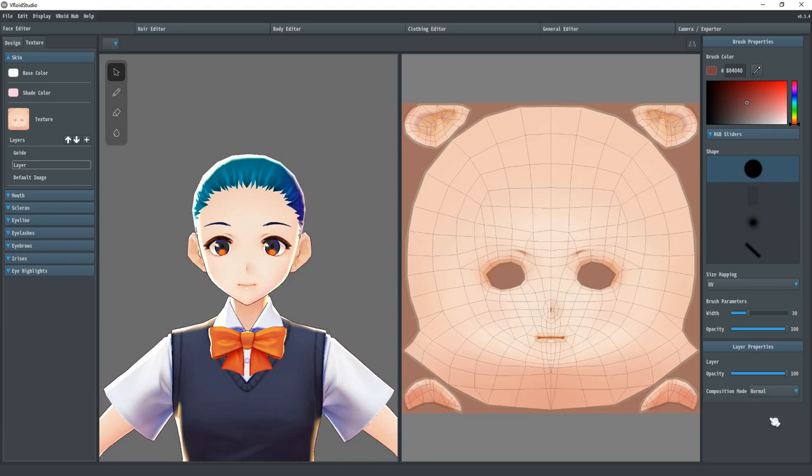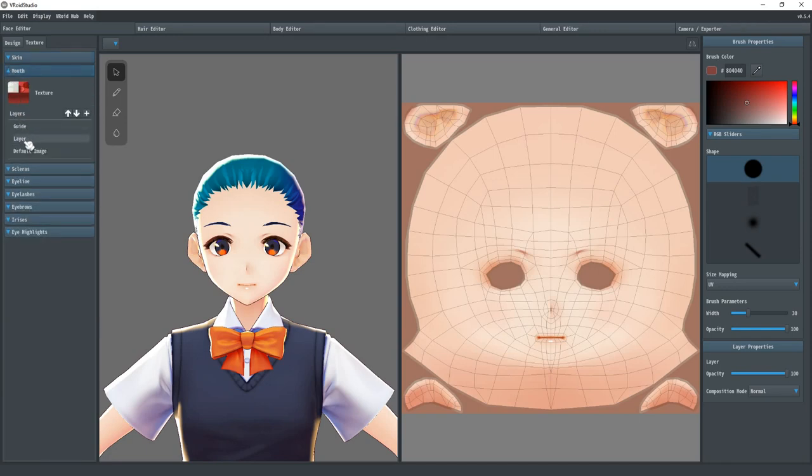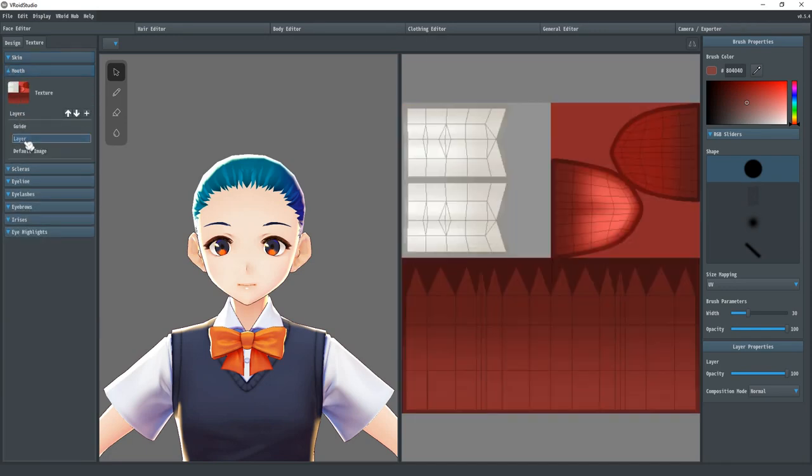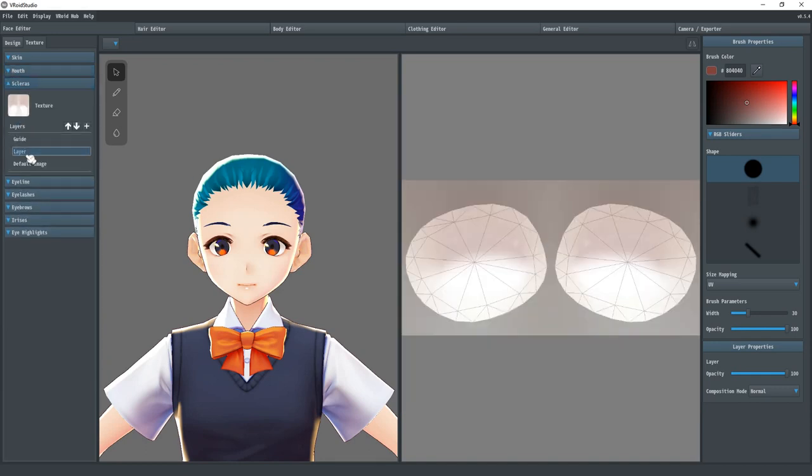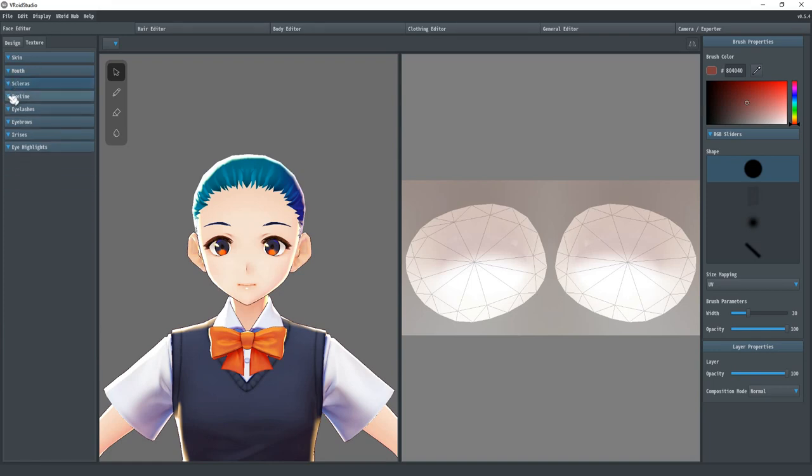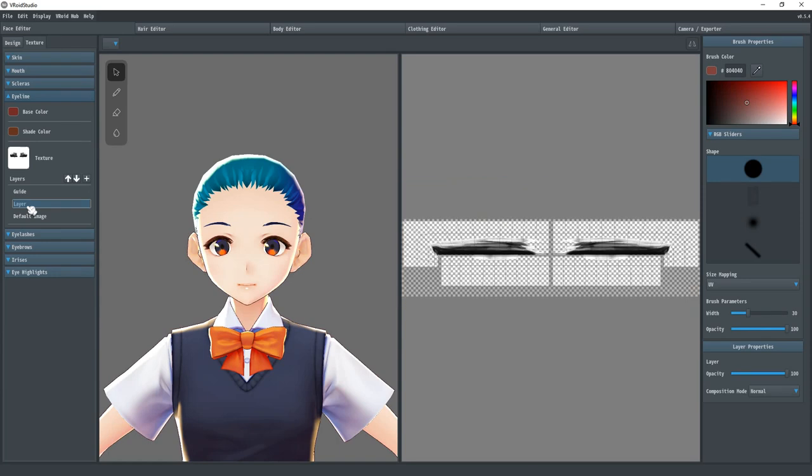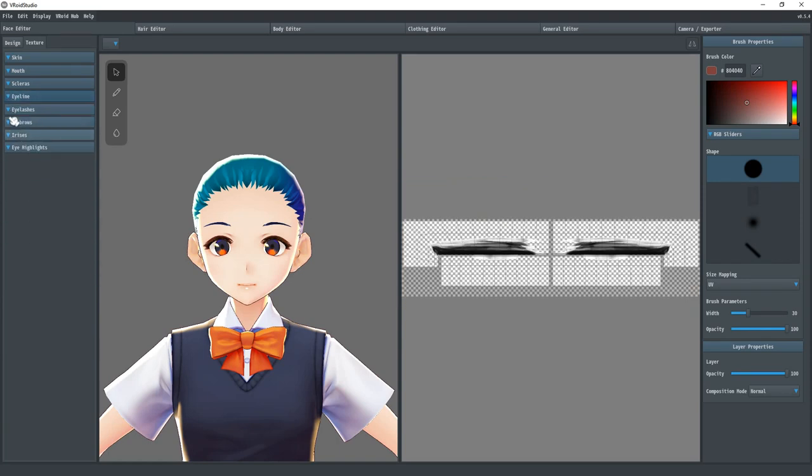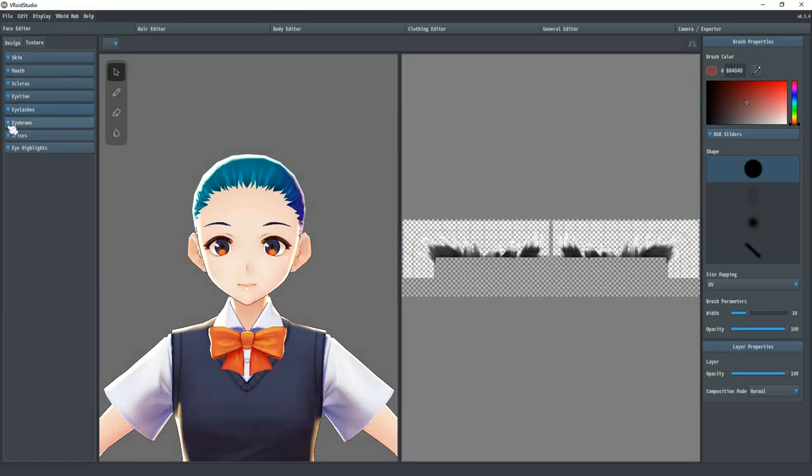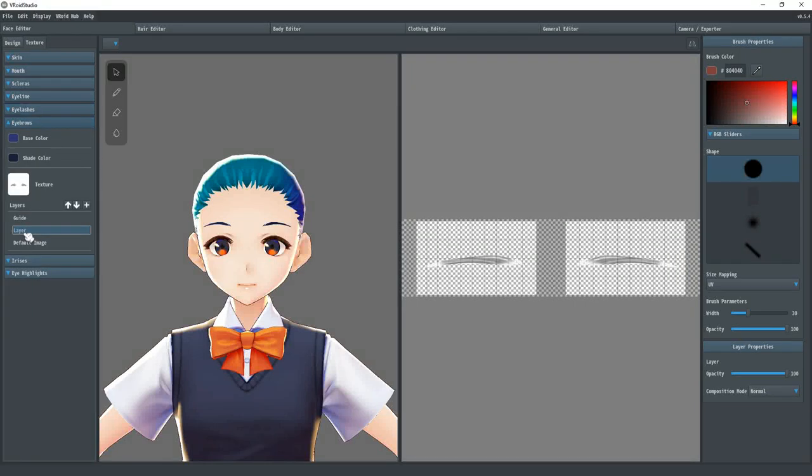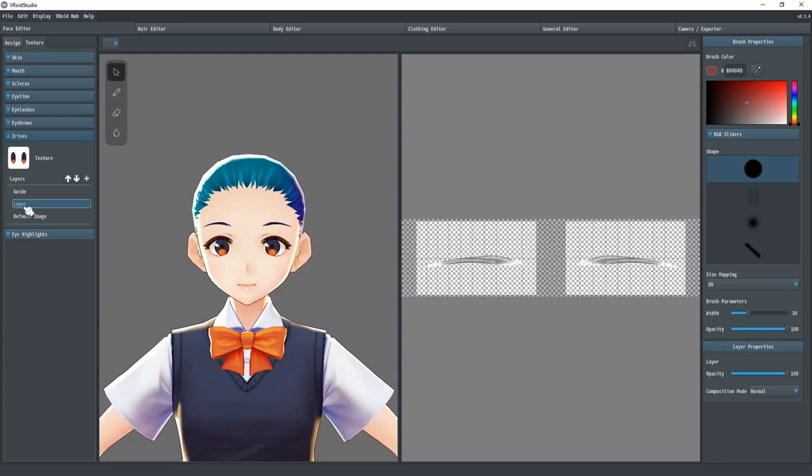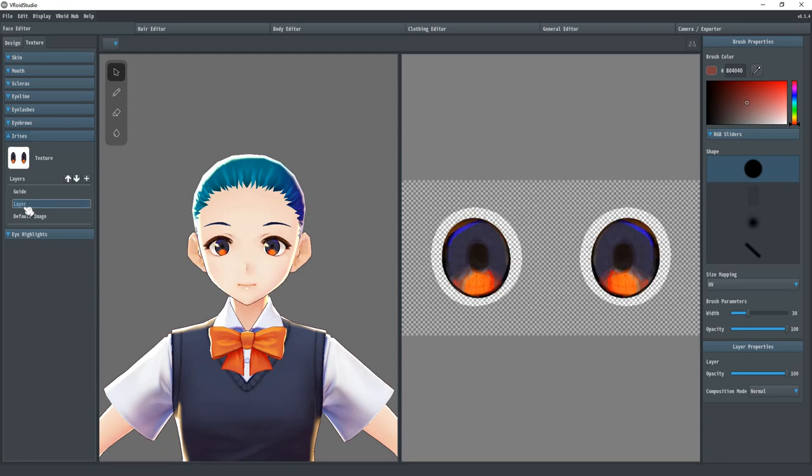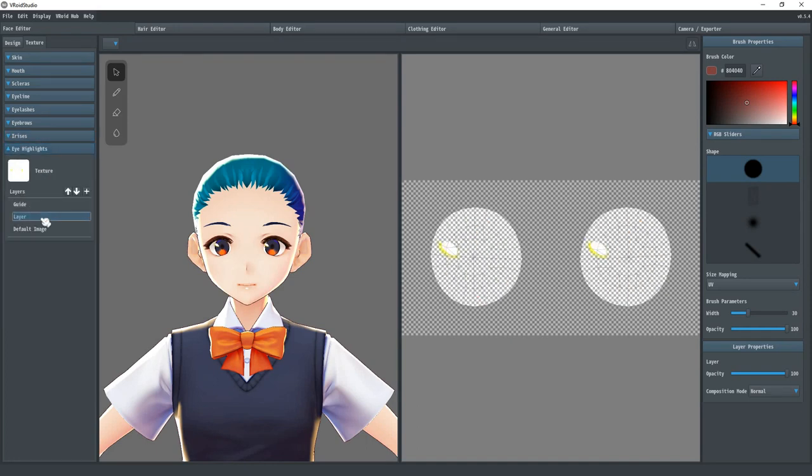There are eight textures that are used on the face. Skin is the flush texture. Mouth is the inside of the mouth along with the teeth and tongue. Scleras are the whites of the eyes. Eyeline is the area where you would apply eyeliner for the model. This is just behind the eyelashes and includes the lower waterline, but does not really include the whole eyelid. Eyebrows are above the eyes. Irises are the color bits of the eyes, including the pupil. And the eye highlights are the shiny reflections on the eye surface itself.